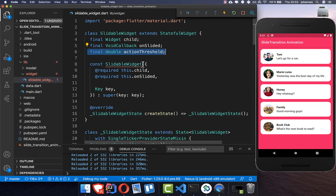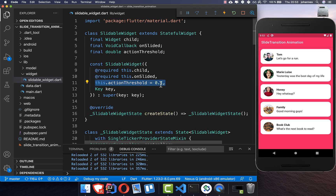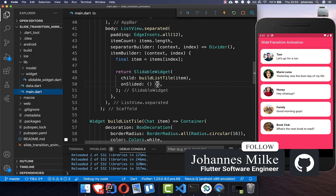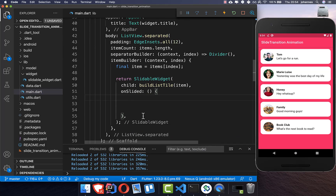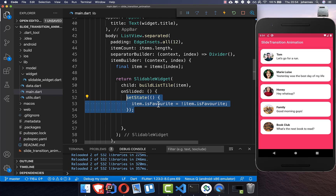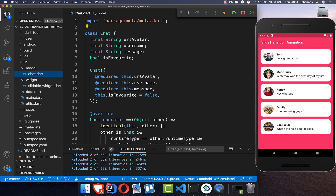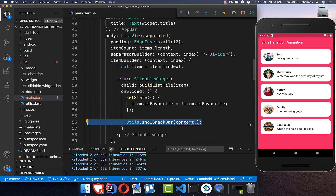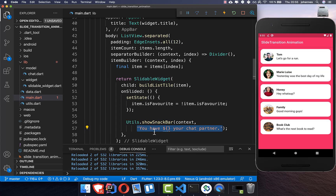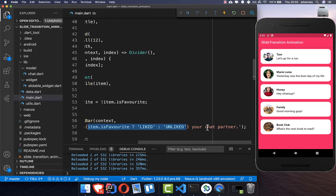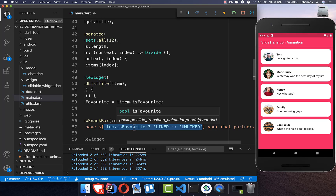We add an actionThreshold defaulting to 10%. Back in the main file, inside onSlided, we first toggle the isFavorite field of our item — each item has this isFavorite field and we simply toggle it. We also show a snackbar with a message saying 'you have liked' or 'you have unliked' your chat partner depending on the item.isFavorite state.